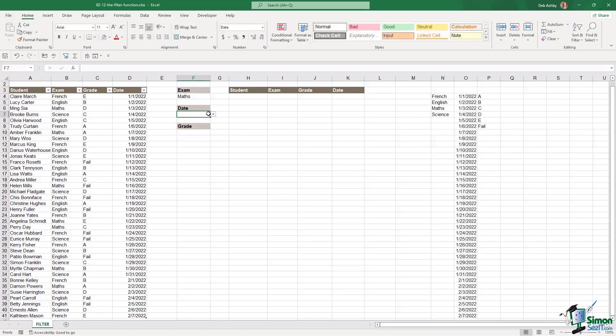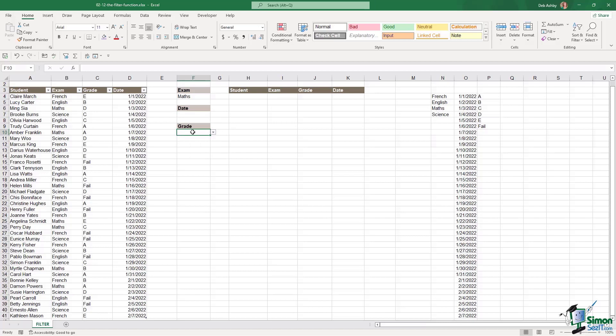So now I have my three data validation drop down lists. Now one thing I did when I was creating a unique list of the grades to get them to display A, B, C, D, E and then fail, I combined unique with sort. So I'm going to get you to have a go at that. We've seen how sort works and we've seen how unique works. So see if you can get these to list out in exactly the same way that I have.